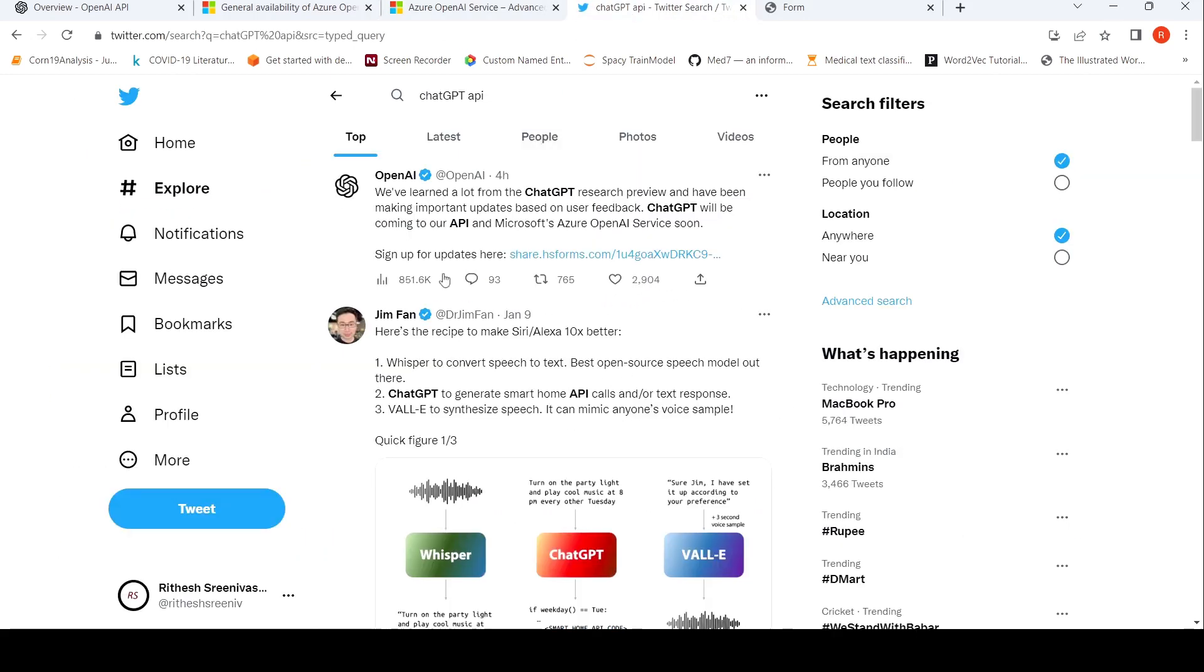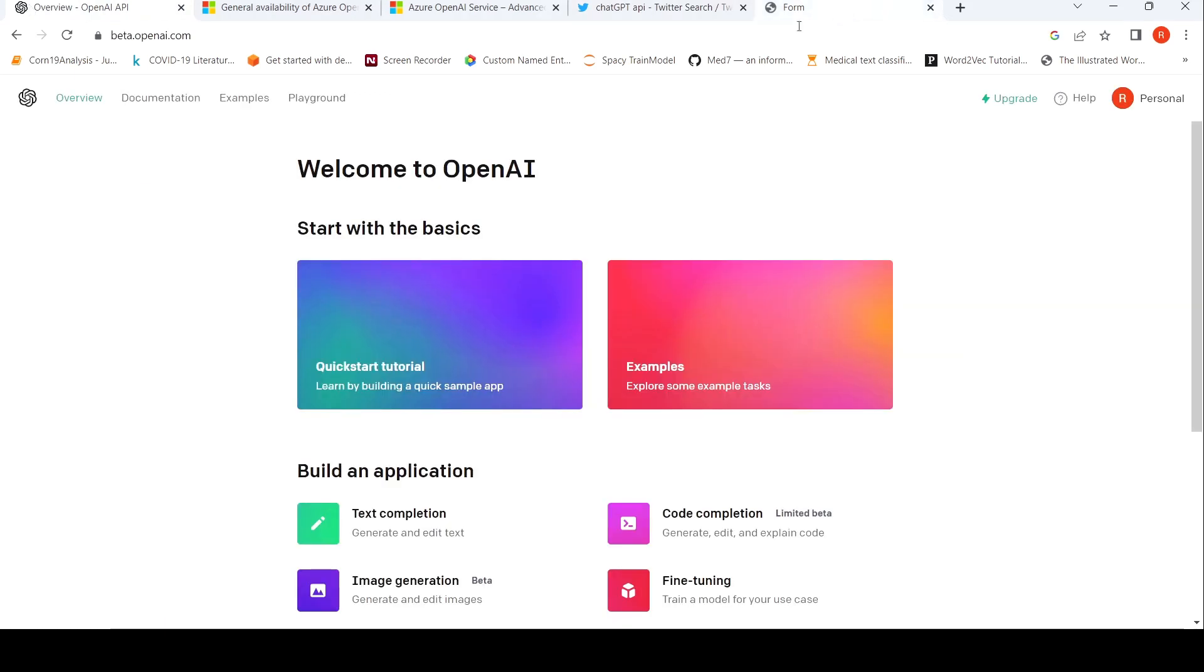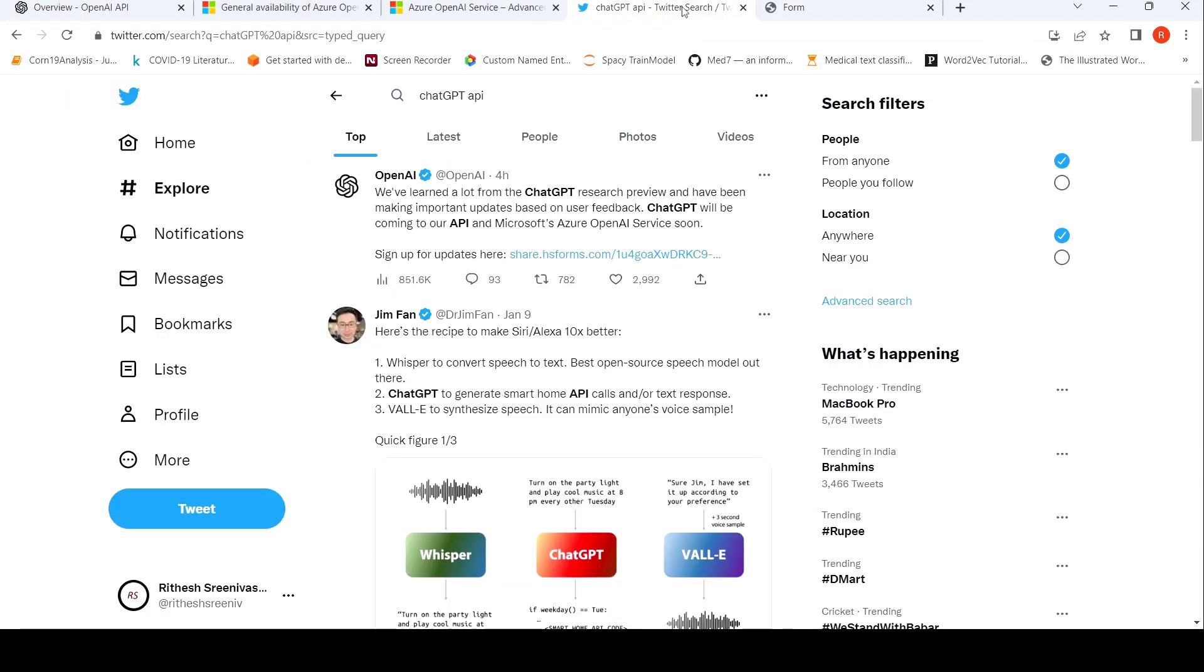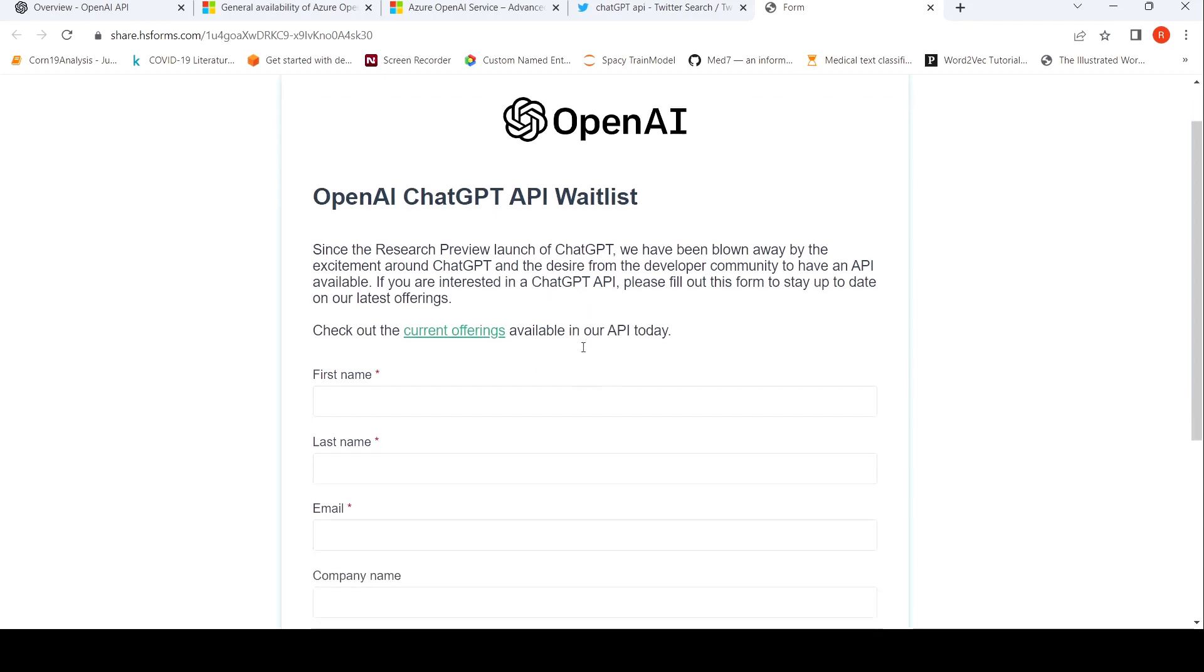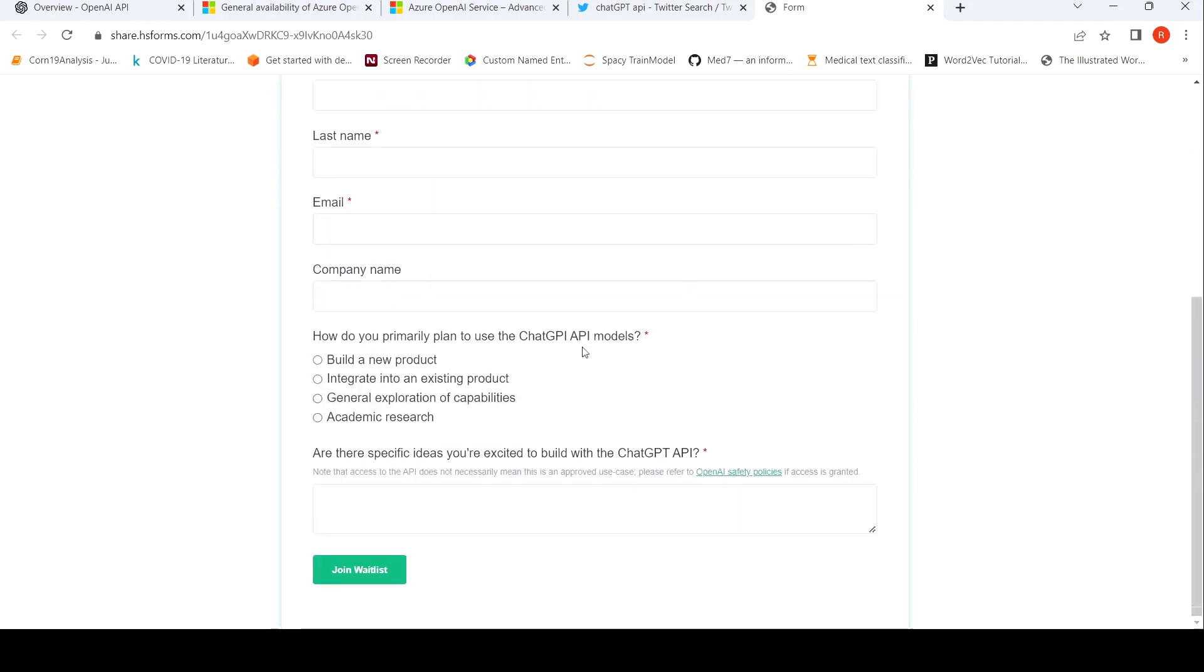I also came up with this interesting tweet from OpenAI, where they say that we learned a lot from ChatGPT research preview and have been making important updates based on user feedback. ChatGPT will be coming to our API, the OpenAI API, as well as to Microsoft Azure OpenAI service soon. And here you can sign for the updates. So here is a wait list. So here, if you are interested in ChatGPT API, you can sign over here. I'll be putting this link as well. You can check that out.